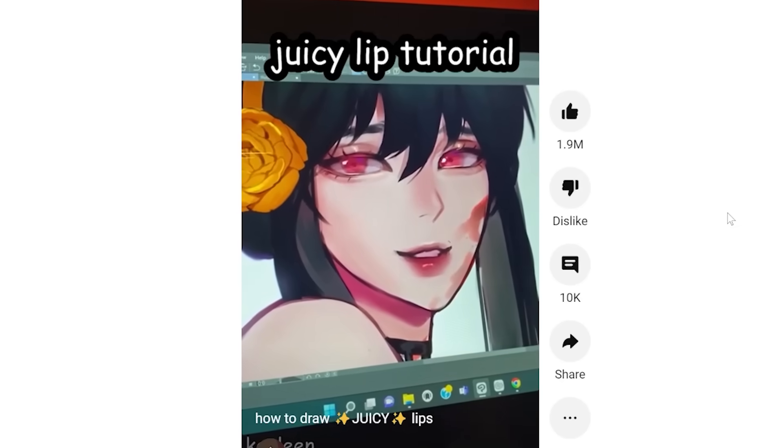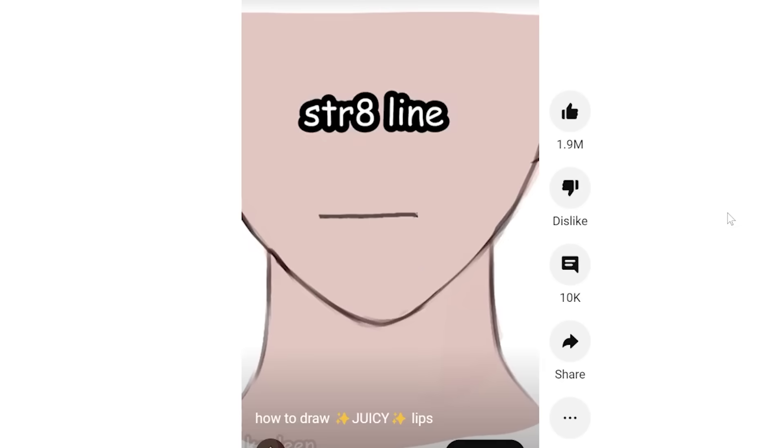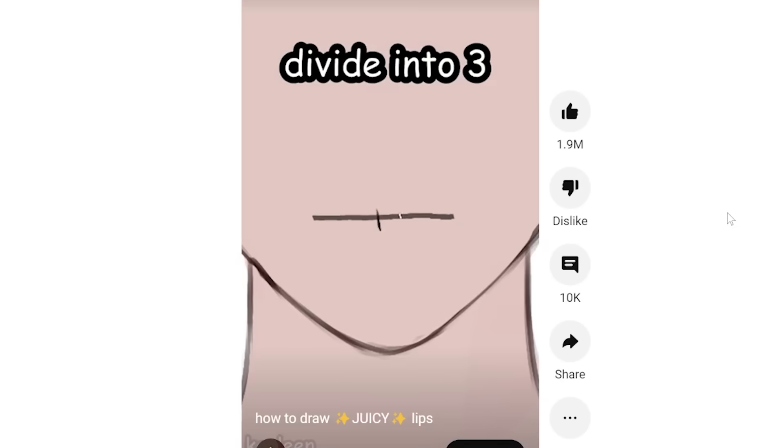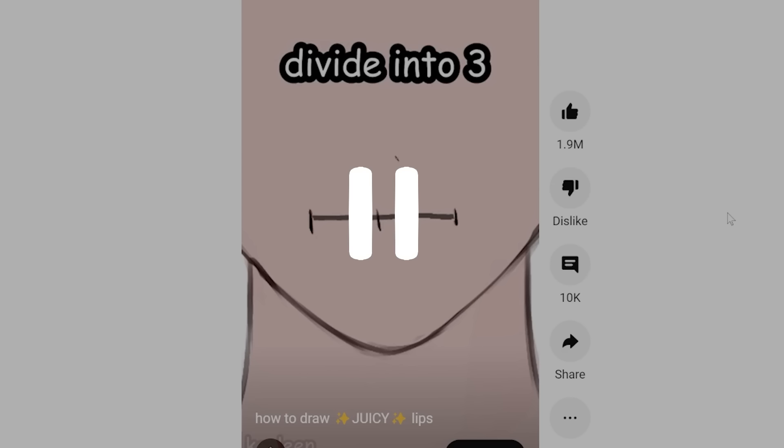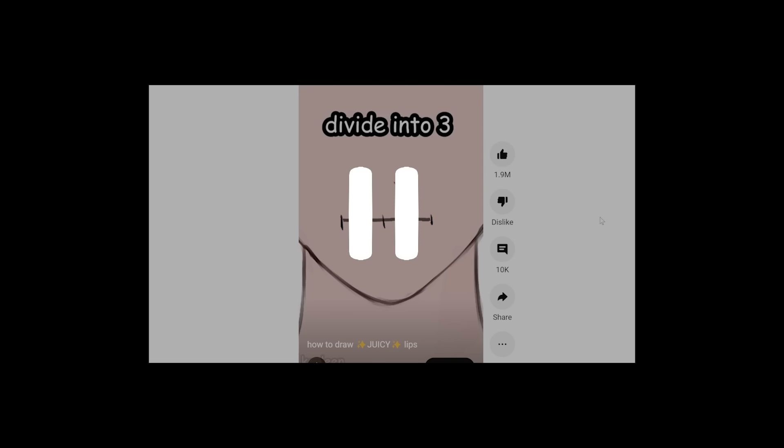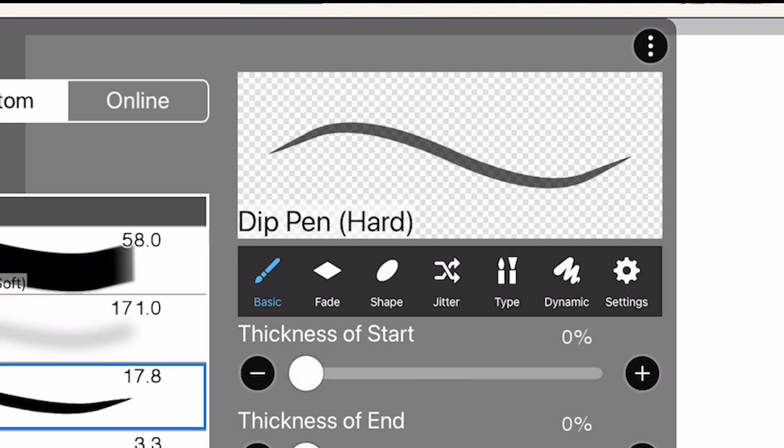Want to learn how I draw juicy lips? First, draw a straight line and divide it into three lines. Well, you divided it into two, you idiot. But okay. Let's use this pen and just draw a line and then three points.